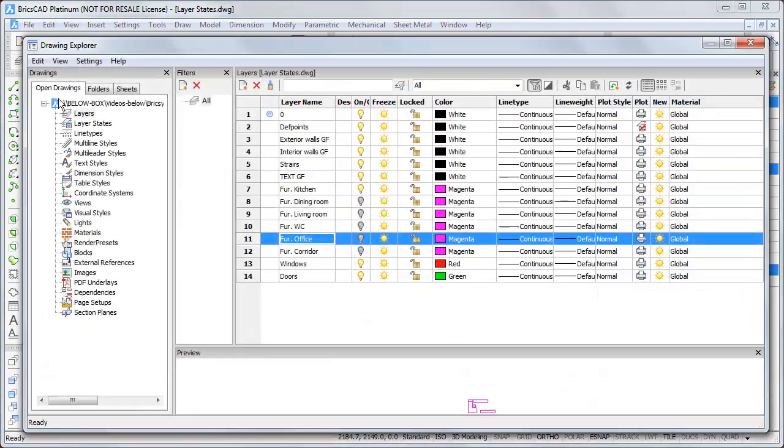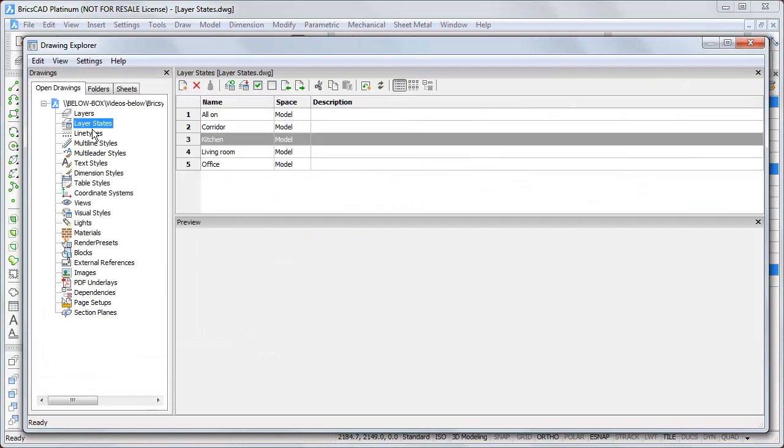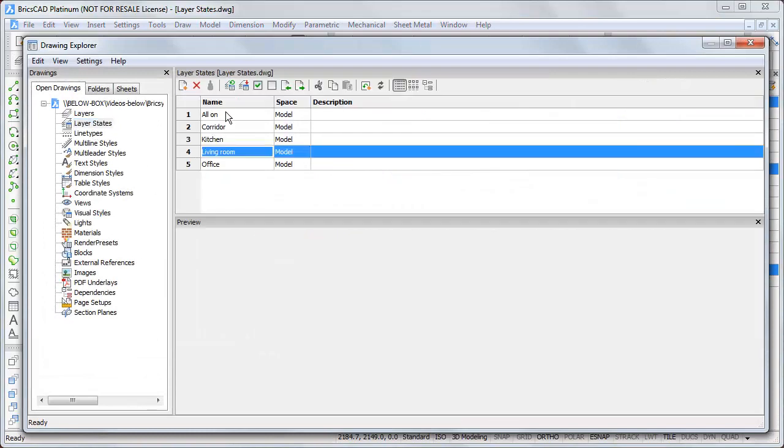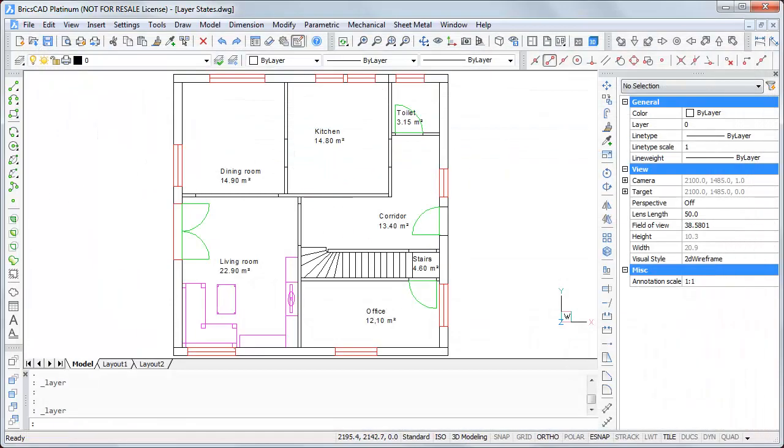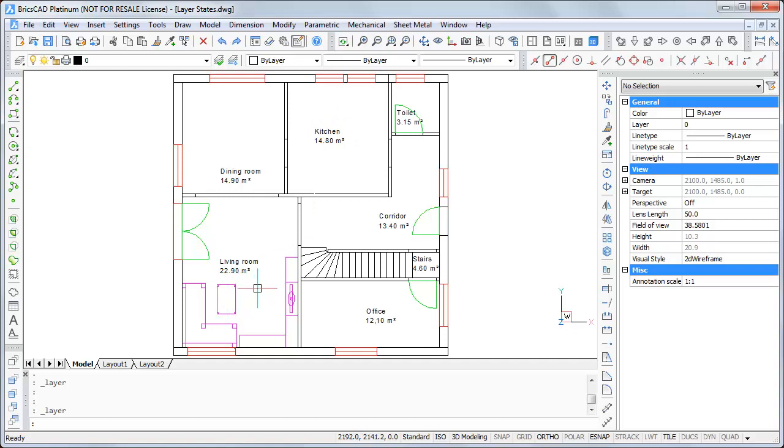So, if I go again to the layer states and select the living room. And go on restore. And close it. I see the furniture in the kitchen is switched off. And the furniture in the living room is seen.